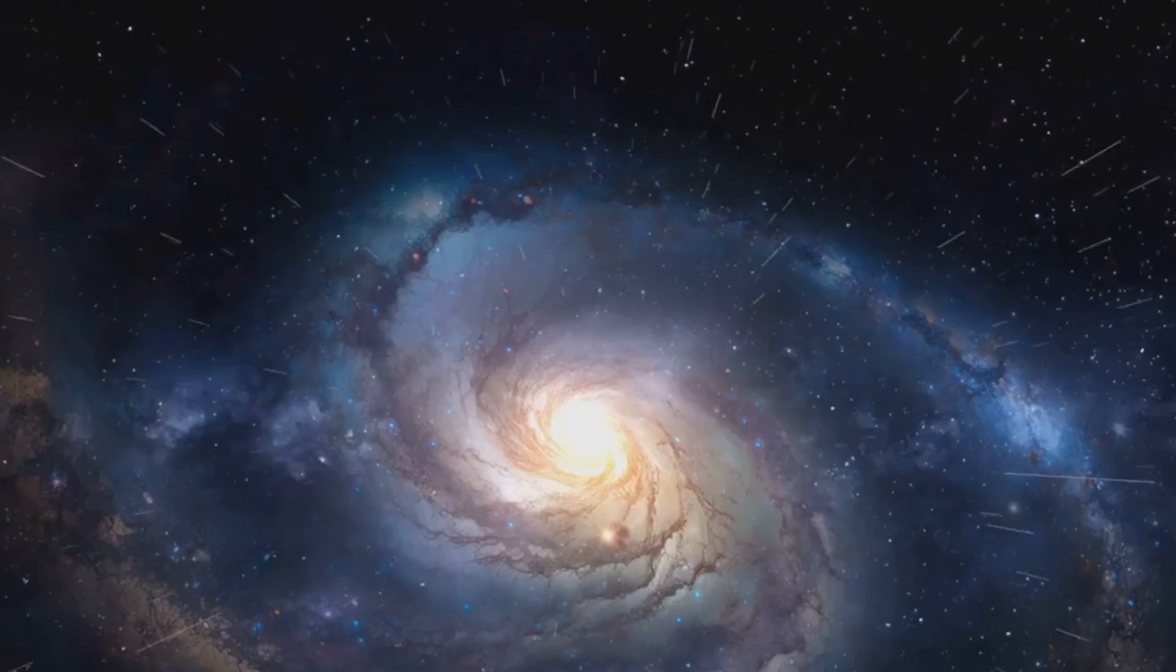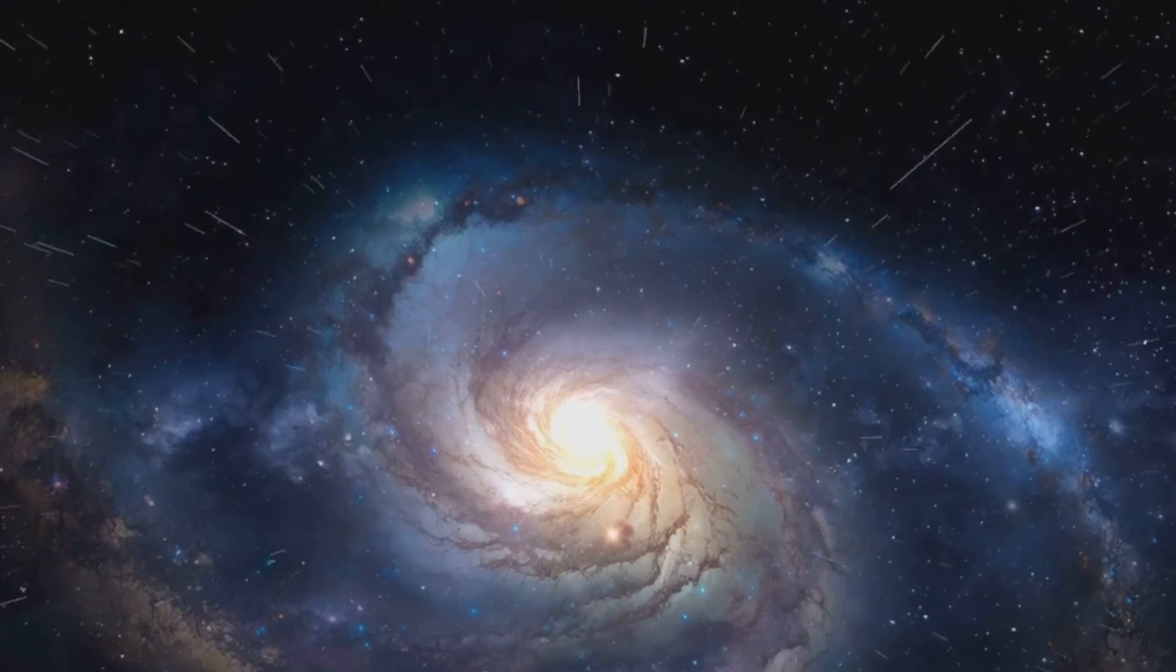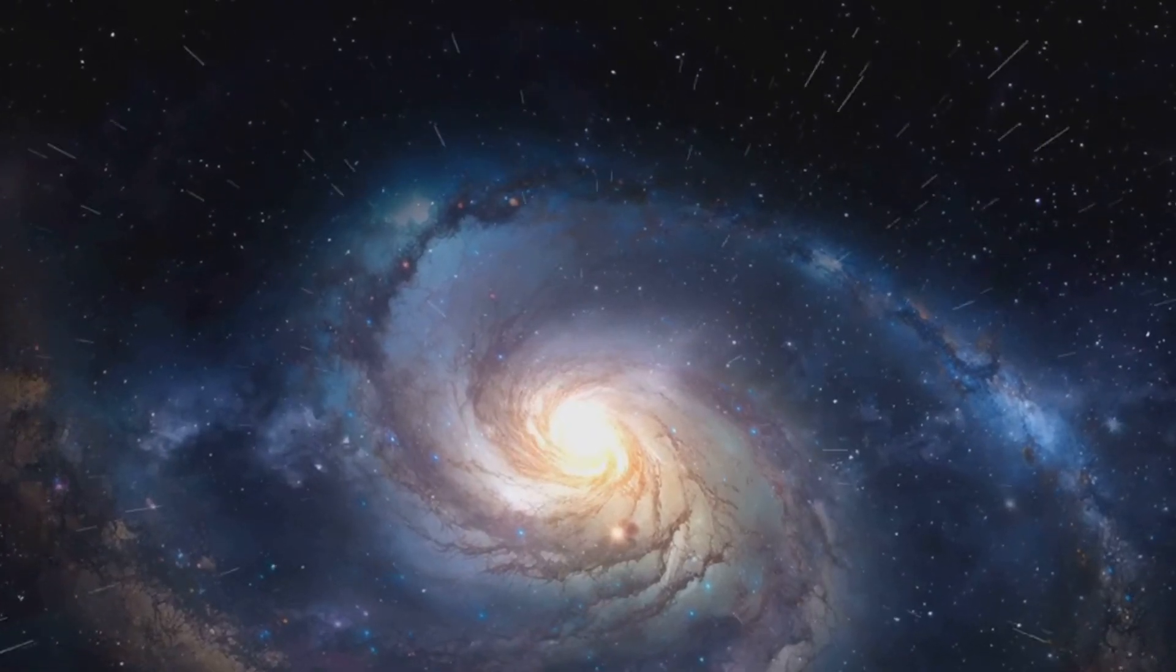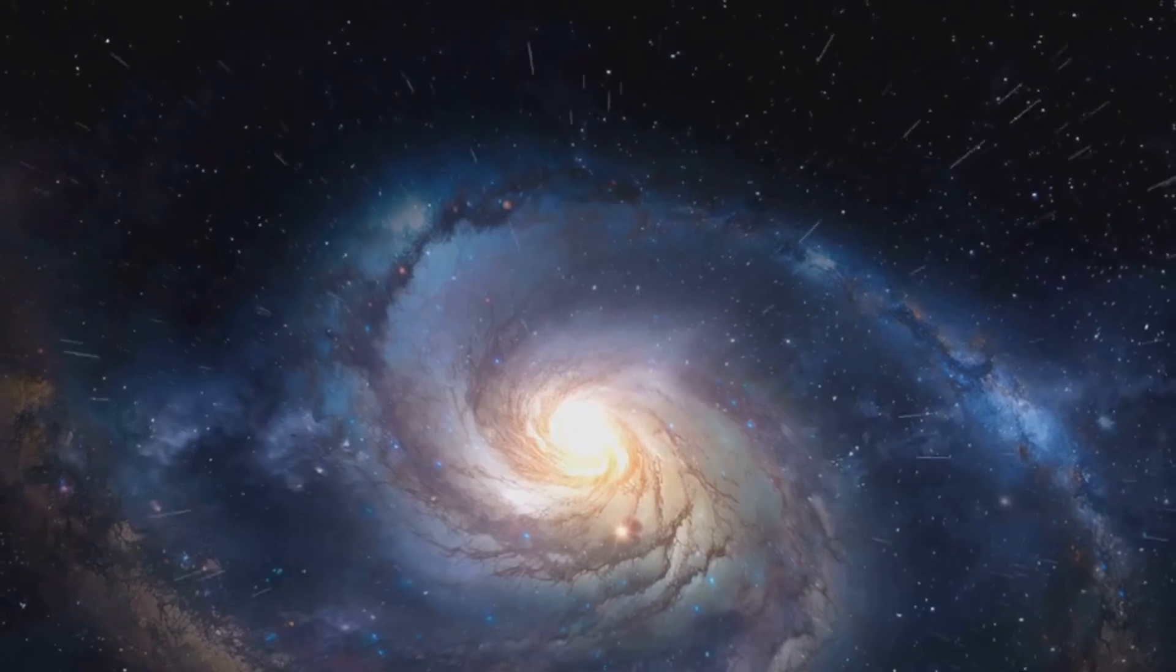A cosmic spectacle of terrifying proportions, the Whirlpool Galaxy is a testament to the universe's raw power.